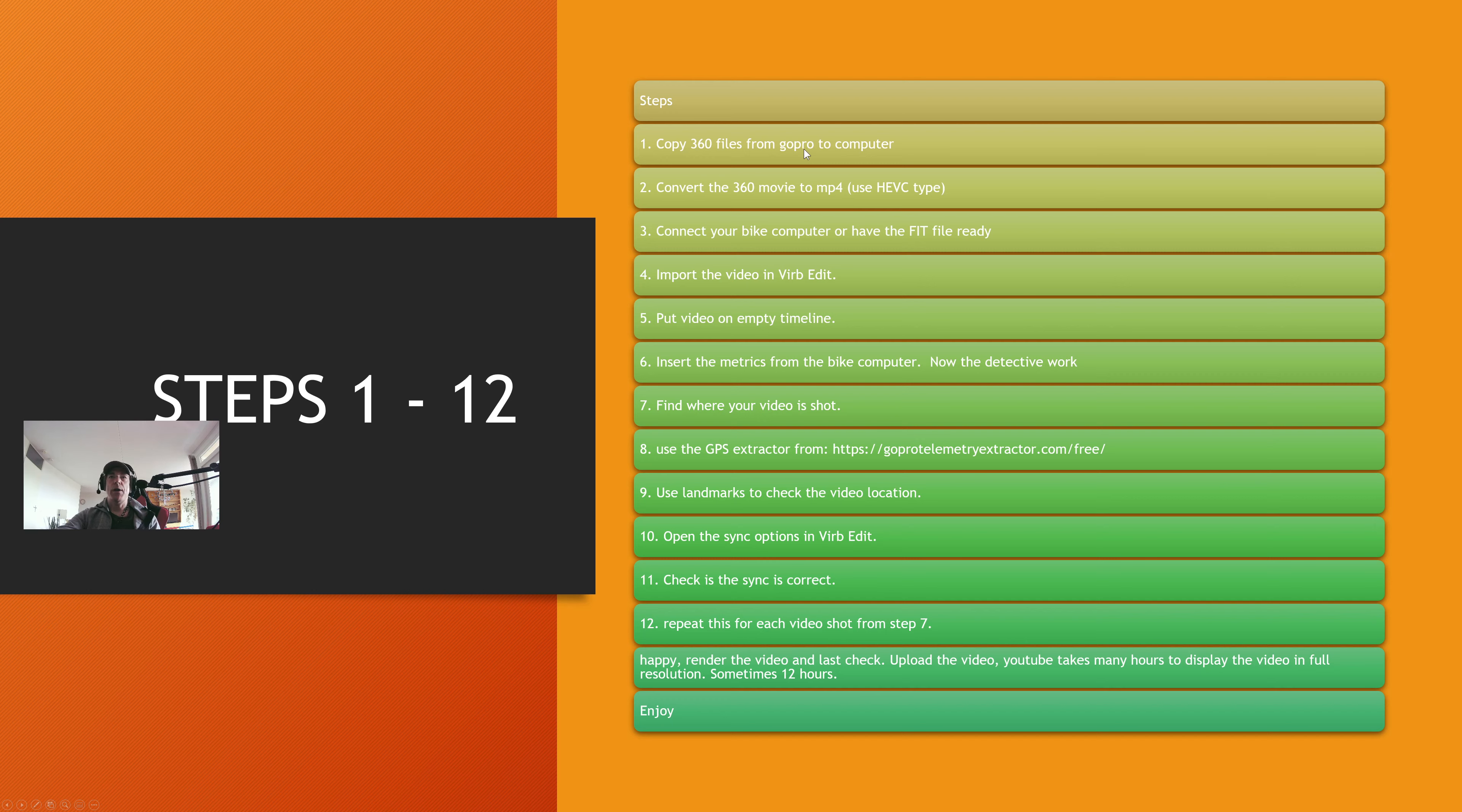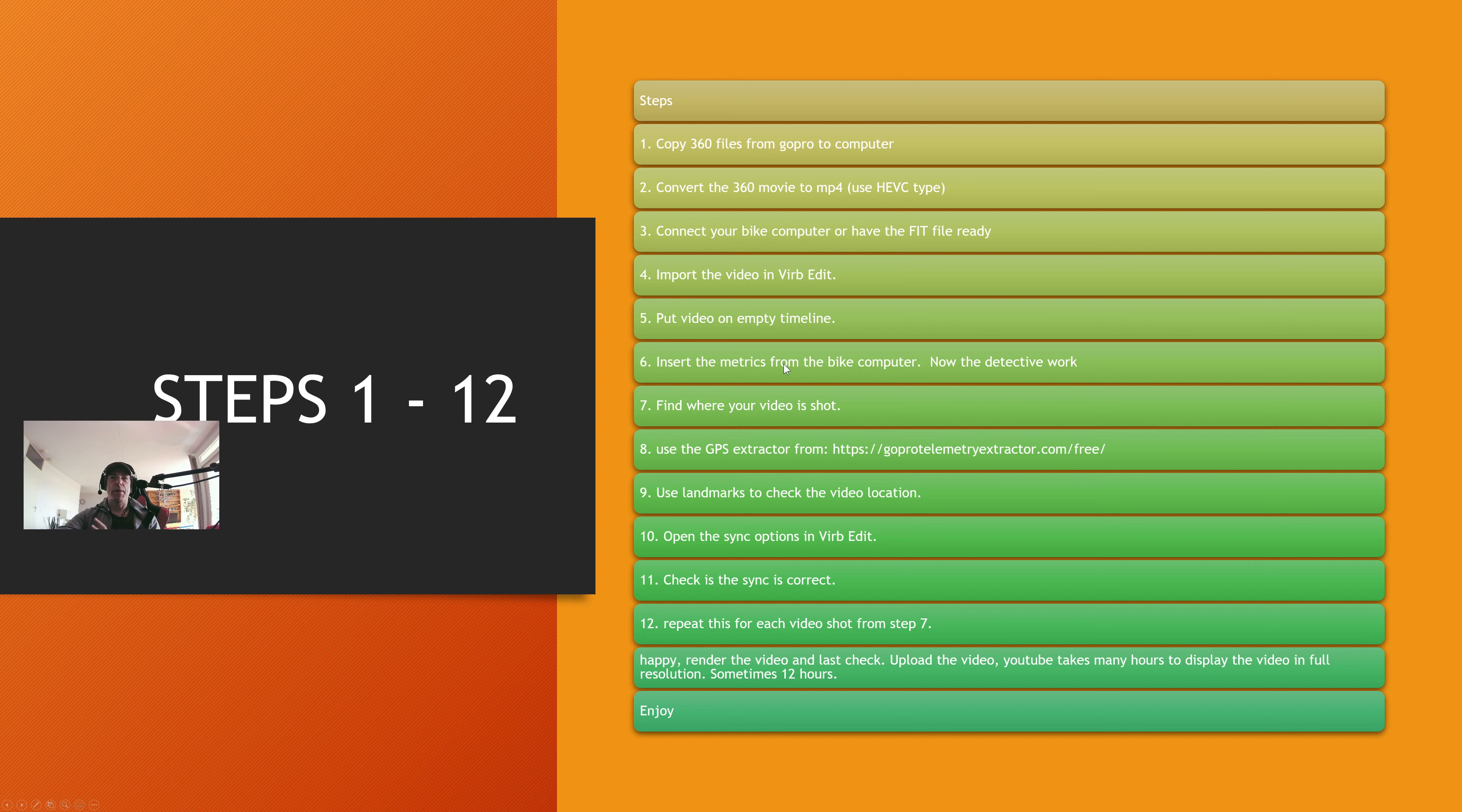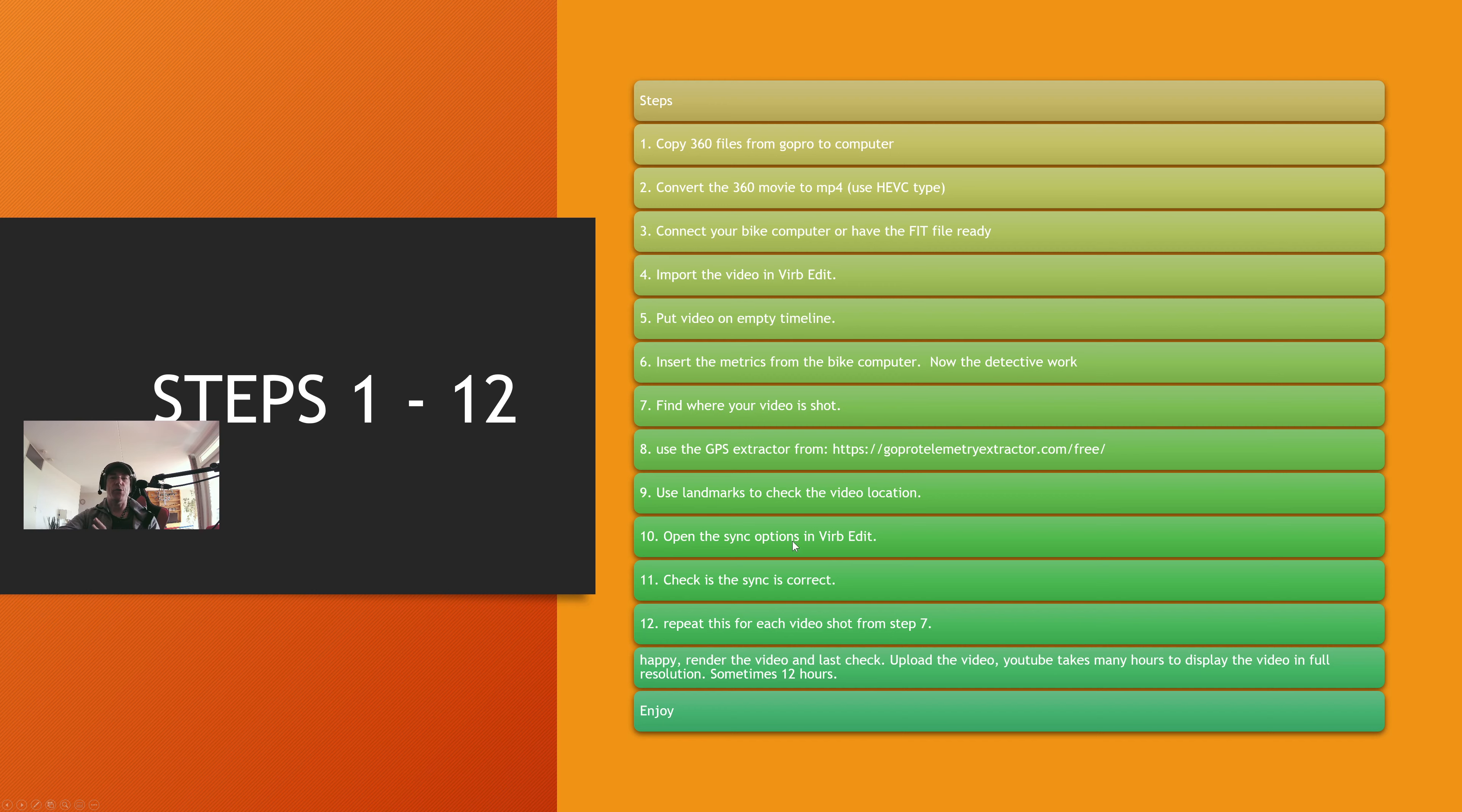Then the process itself. Copy the files to the computer. Convert them. Connect your bike computer so that you can have the metrics file. Import the video. Put the video on an empty timeline. Insert the metrics from the bike computer. And now the detective work. Find out where your video was shot. Use the GPS extractor or use landmarks. And then open the sync options. The sync options are the important part.